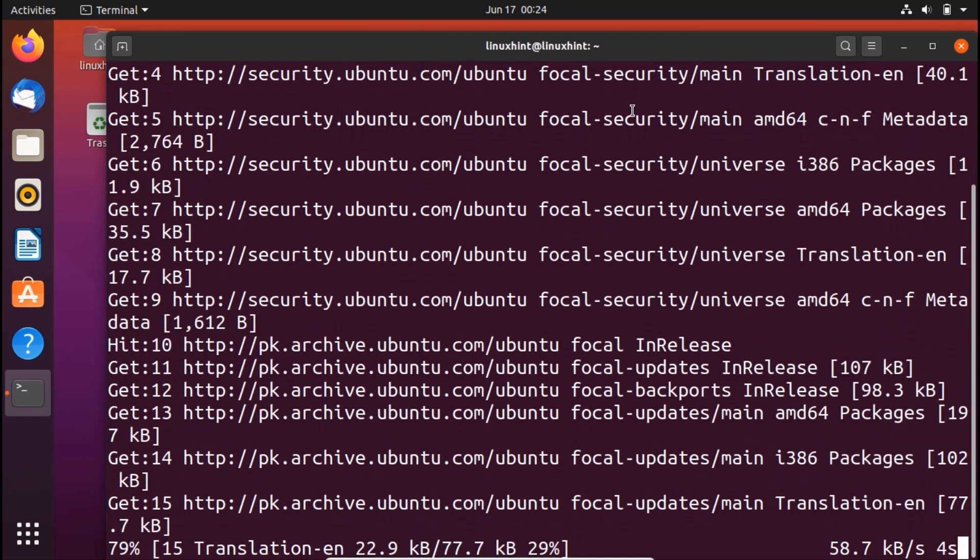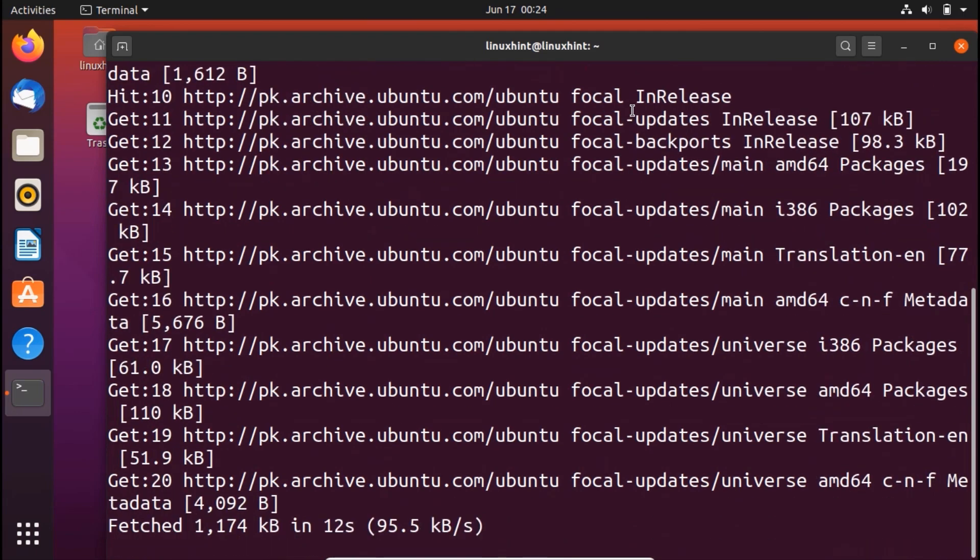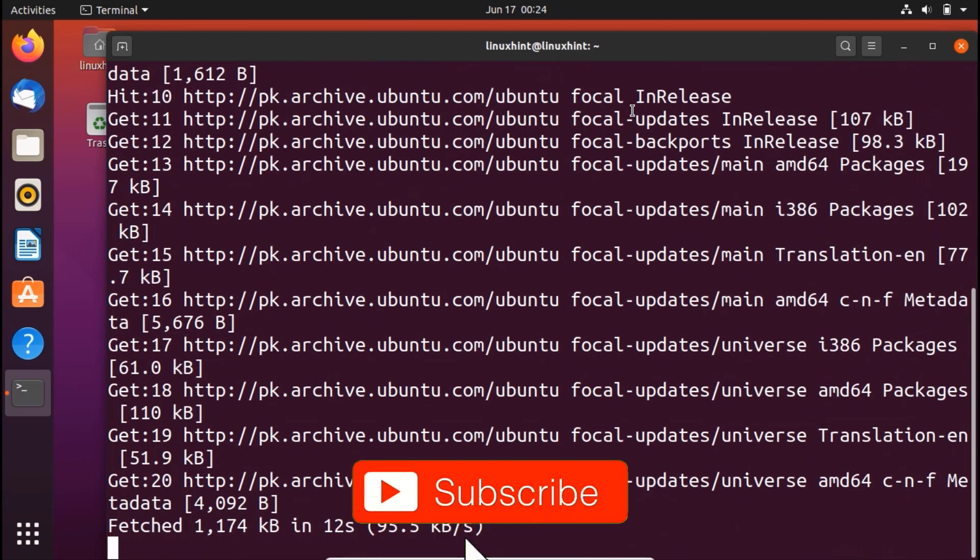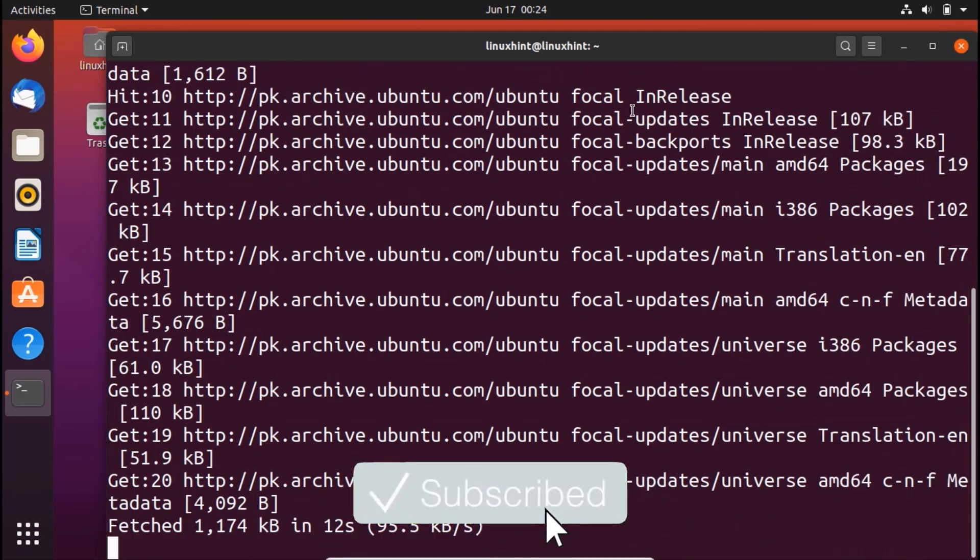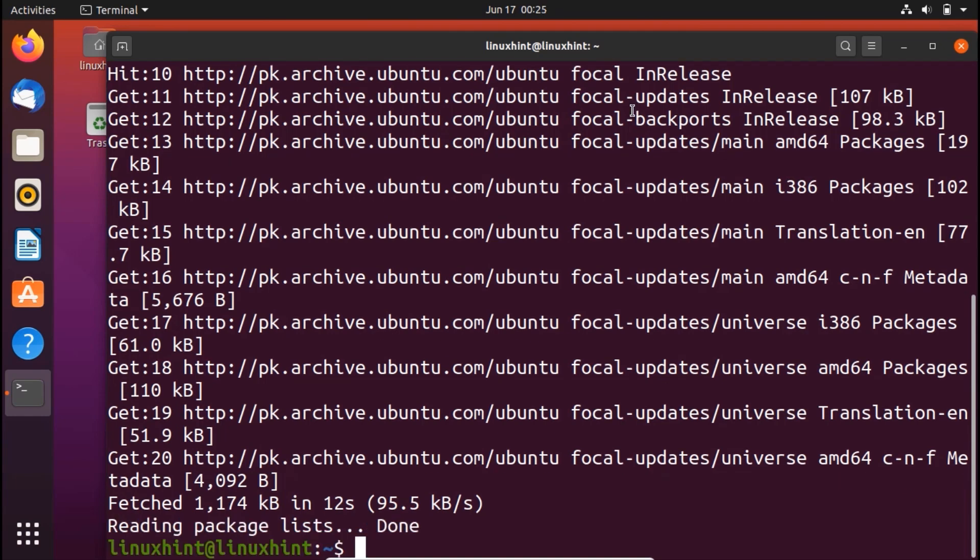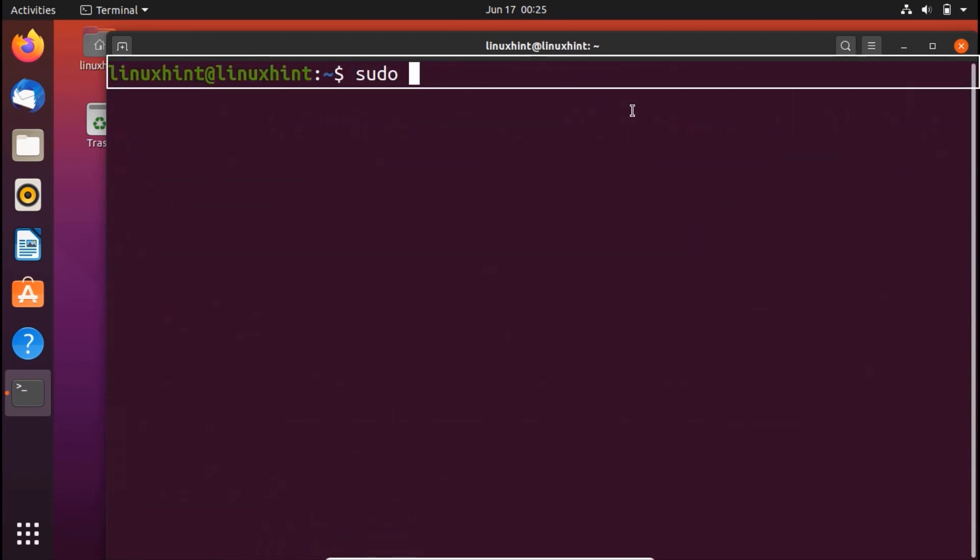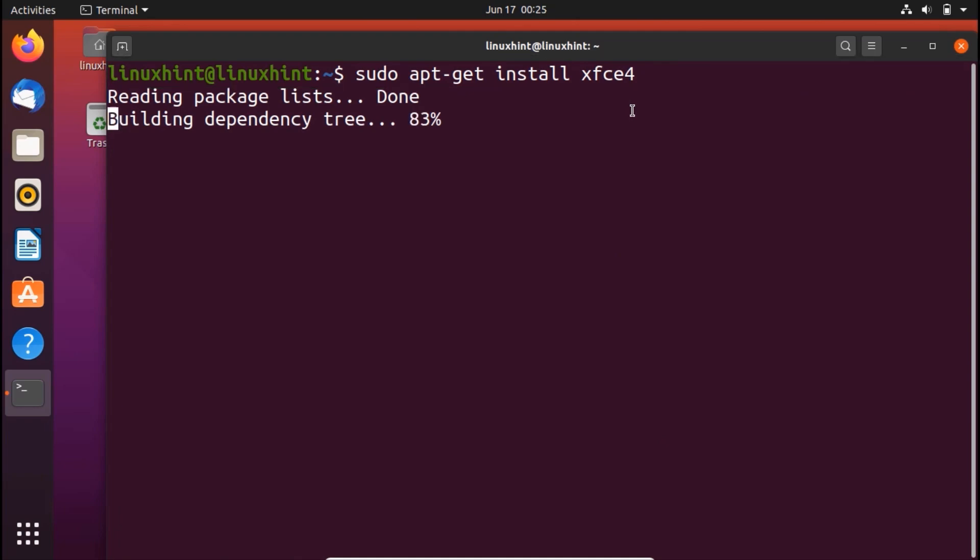Once your repository would be updated, what you're gonna do is write a simple command to install XFCE. Right now the famous package is xfce4. So we would install XFCE desktop using xfce4 package. Once your repository has been updated, all you have to do is clear it and here you have to write sudo apt-get install xfce4.